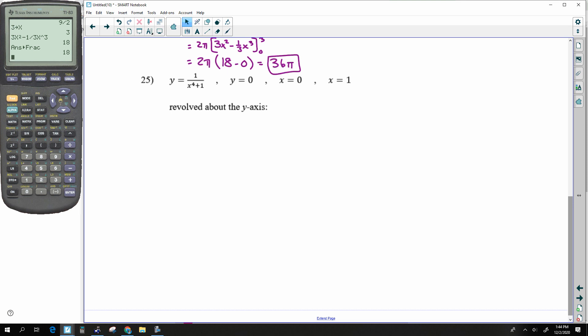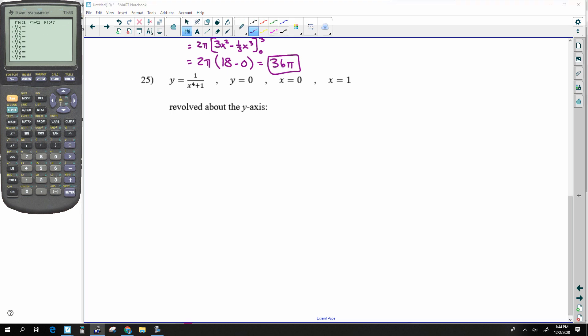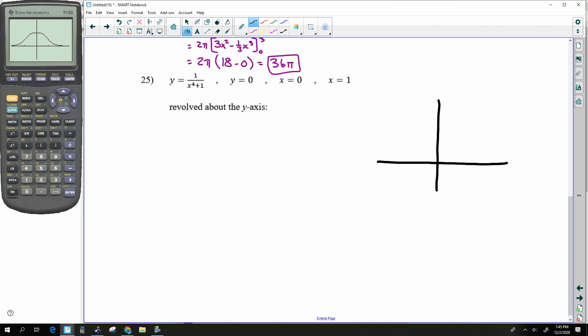This next problem looks like an inverse trig problem. I would probably get this answer via my calculator because we aren't yet trained to do these analytically. But let's go ahead and understand it — I'll show you how, and then you can also use your calculator to integrate it.